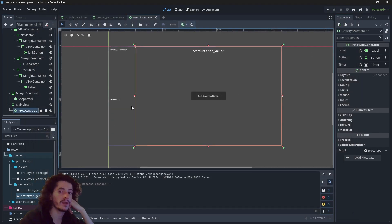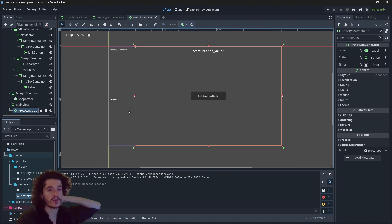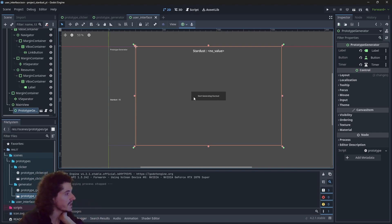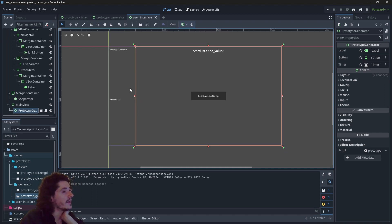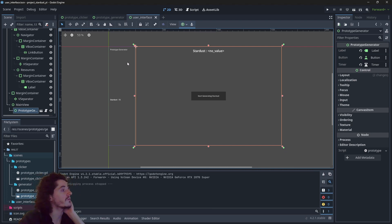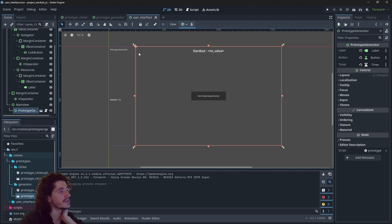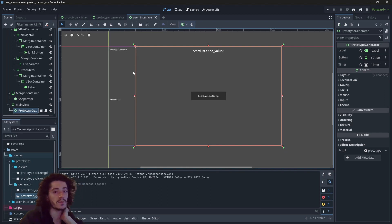That will be addressed in a data refactoring video coming very soon. So we have our very first basic UI working, and the next thing we need to do is have a functional navigator — right now it's fake, and that's what we'll be doing in the next video.